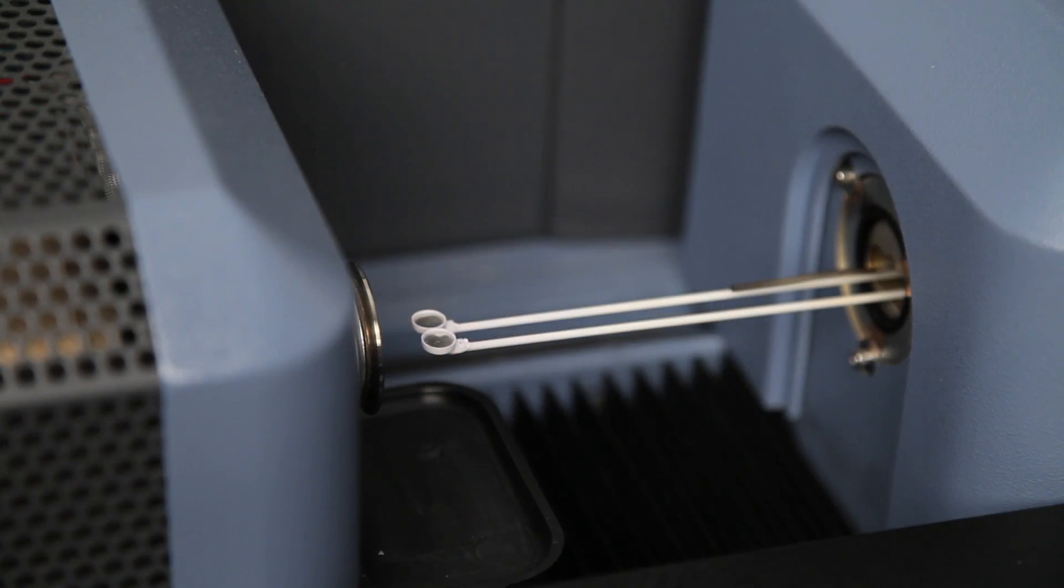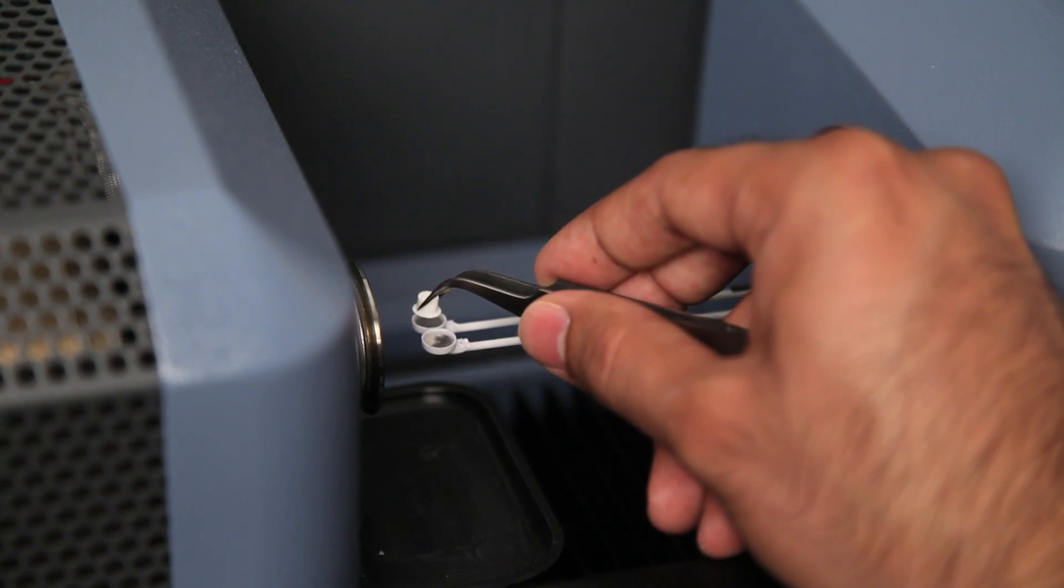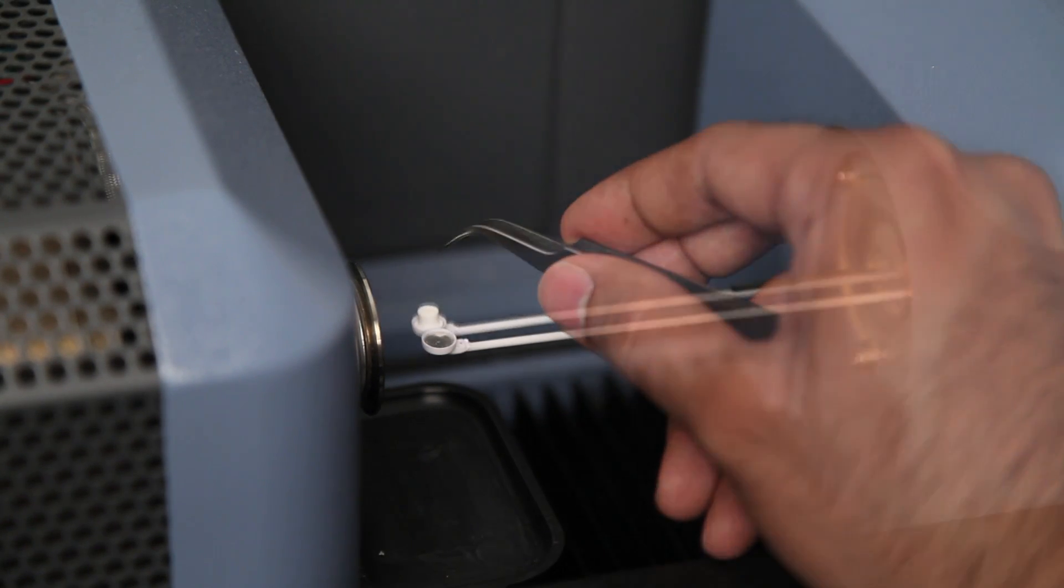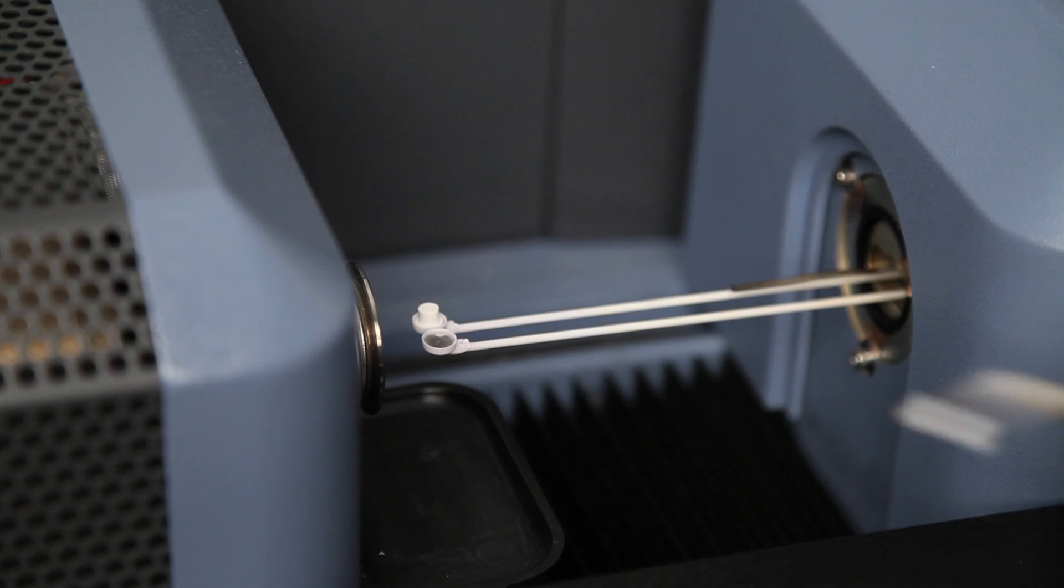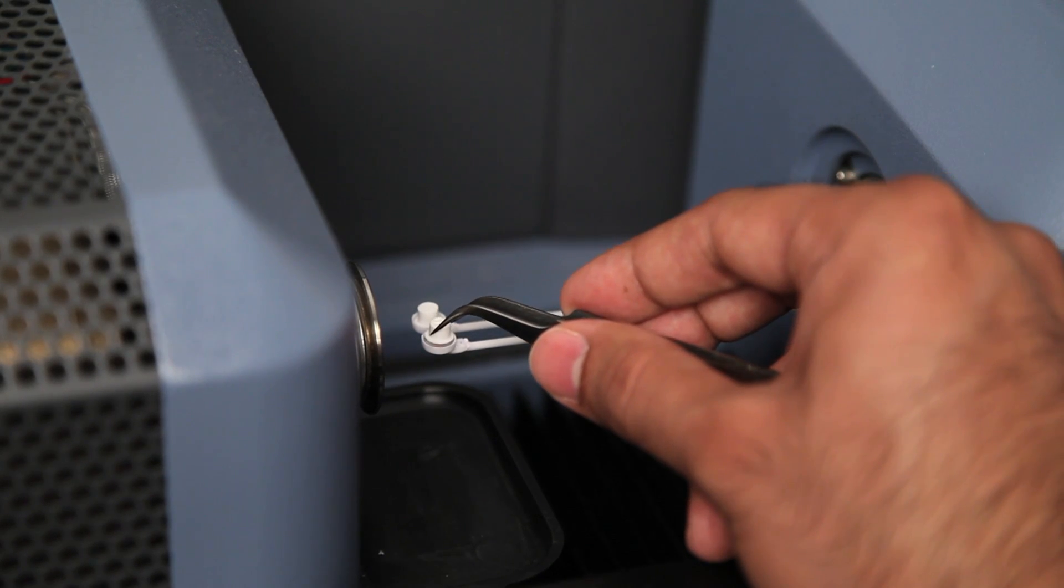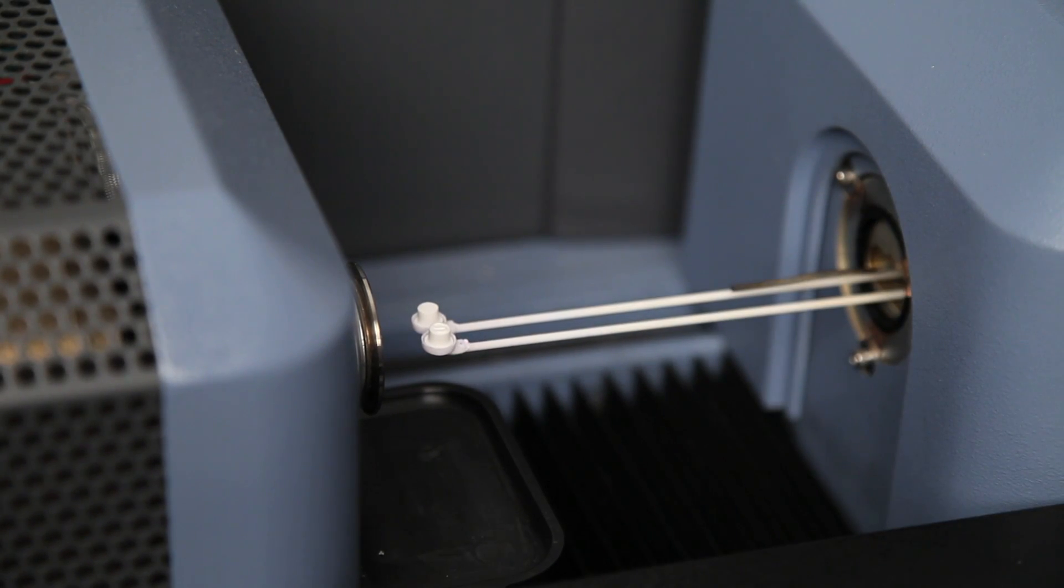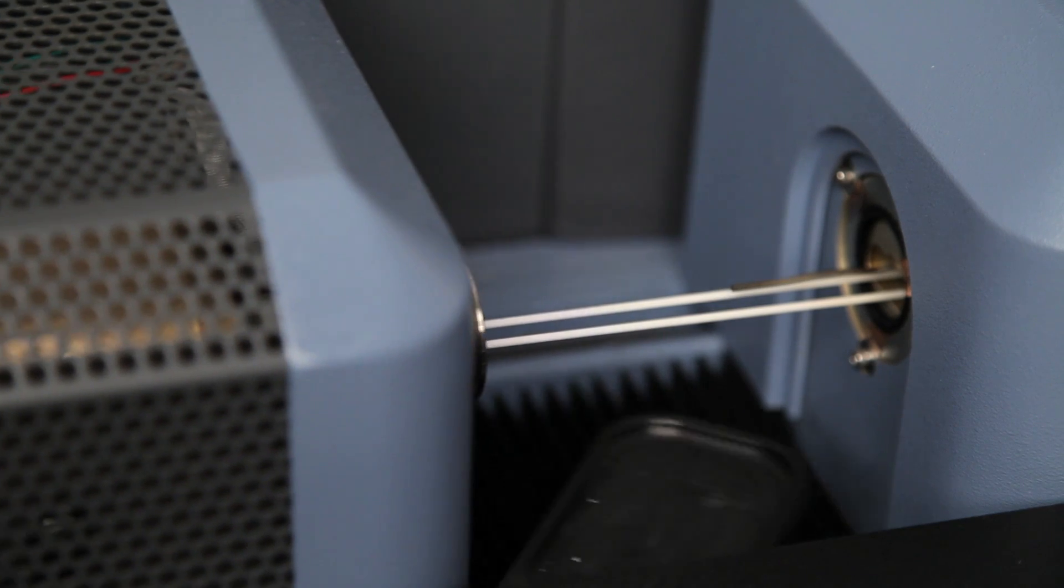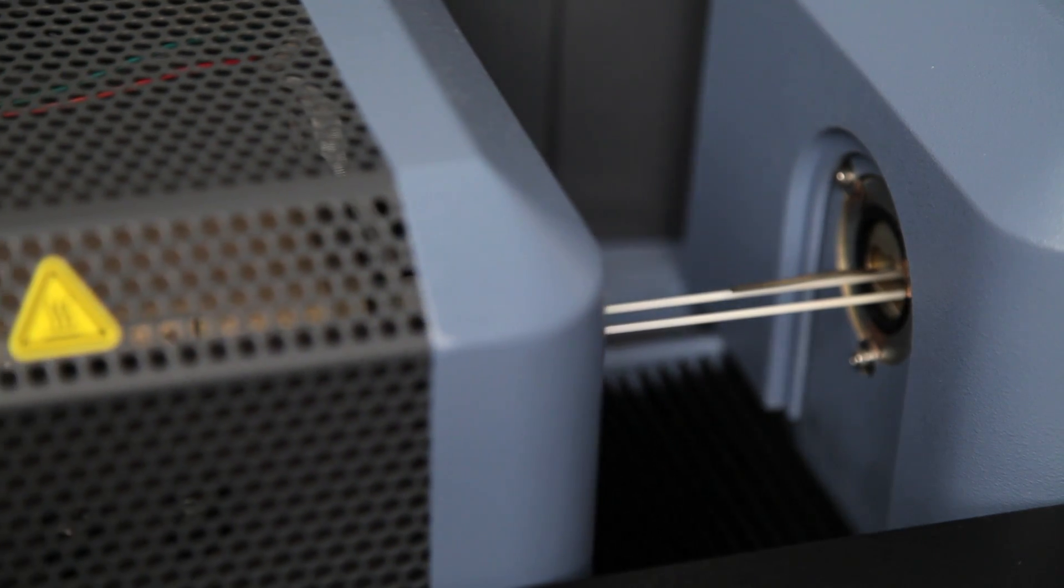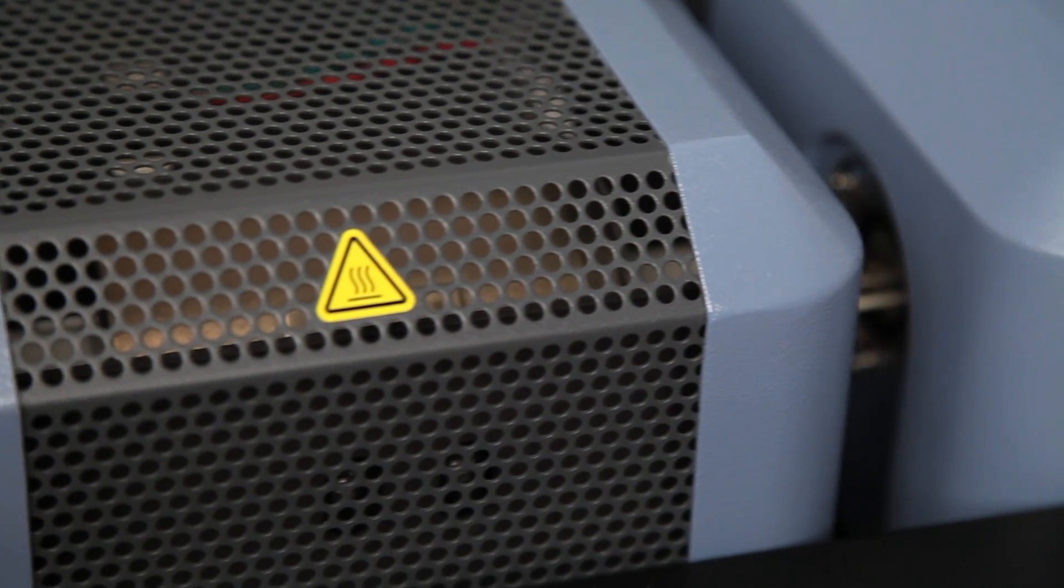The second calibration experiment is identical to the empty beam runs, except that it is run with the weights. The weight marked with an S should be placed on the front platform. Place the weights as close as possible to the beams.